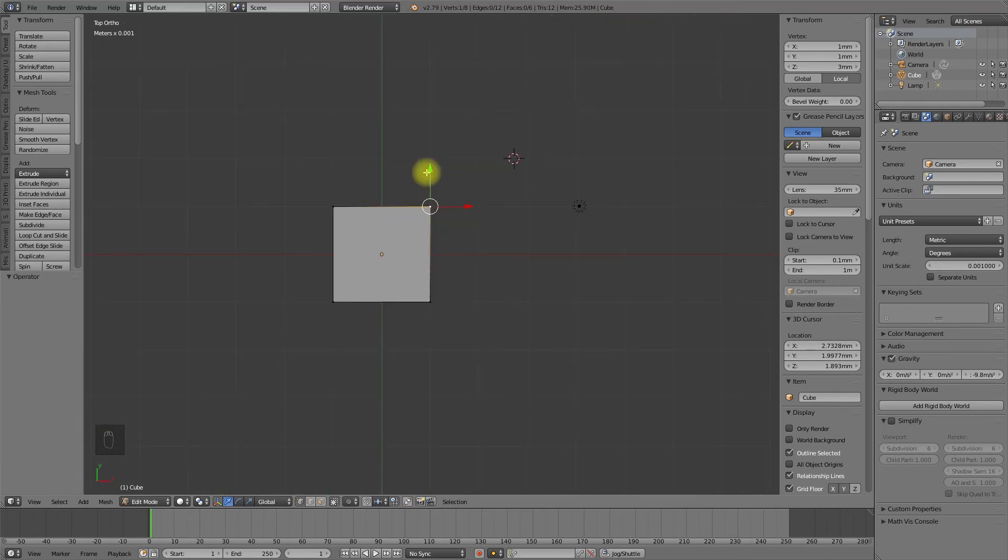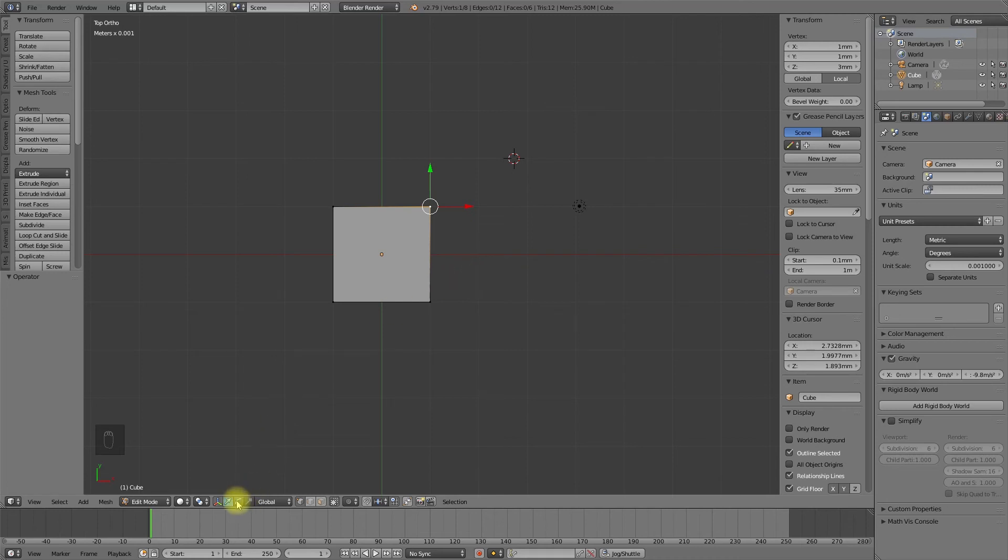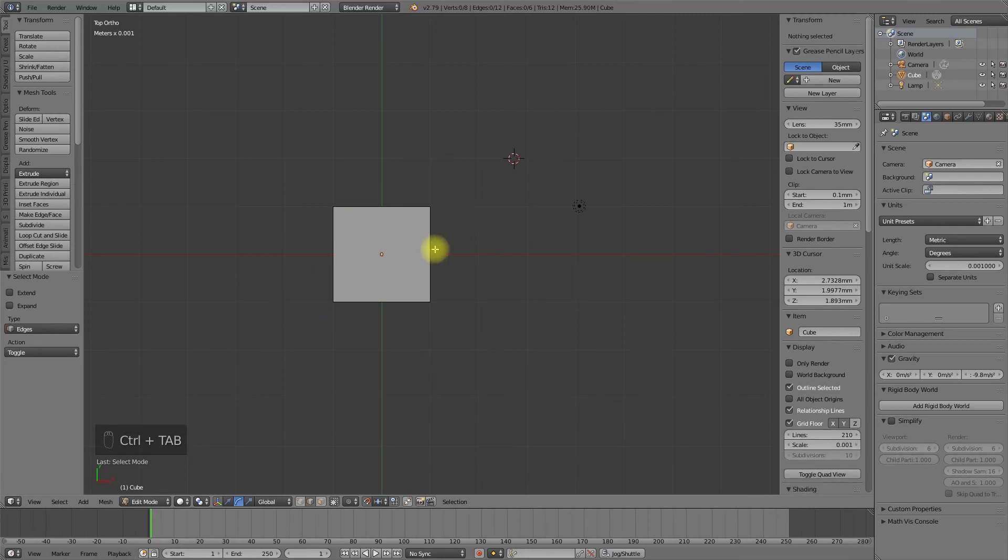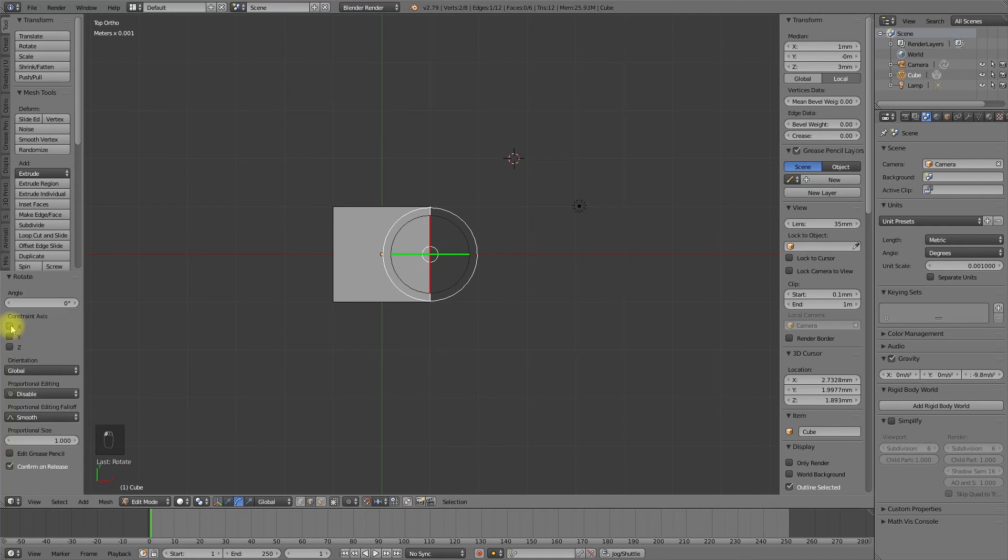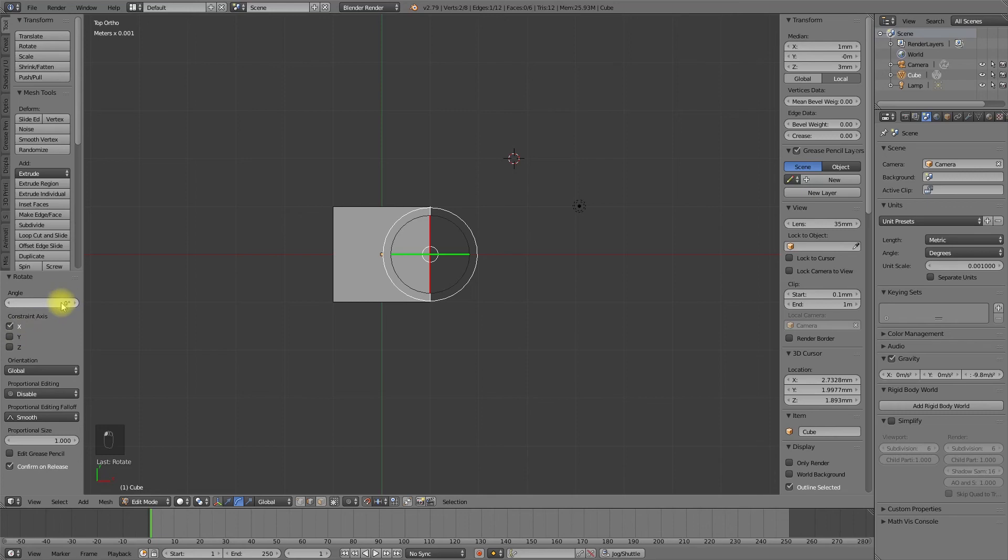The manual input works also with other manipulators. For example, select an edge. Activate the manipulator. Select the axis you want to use for rotation and insert an angle.